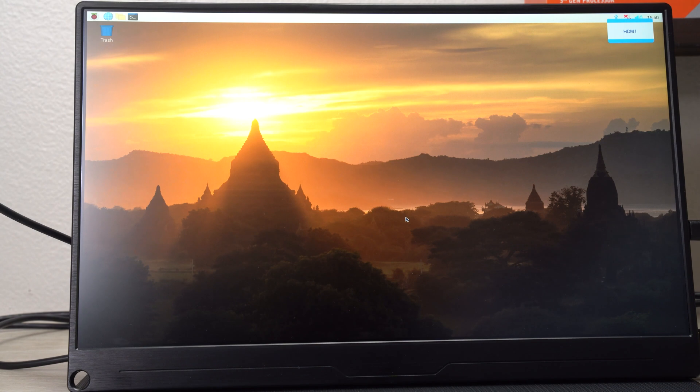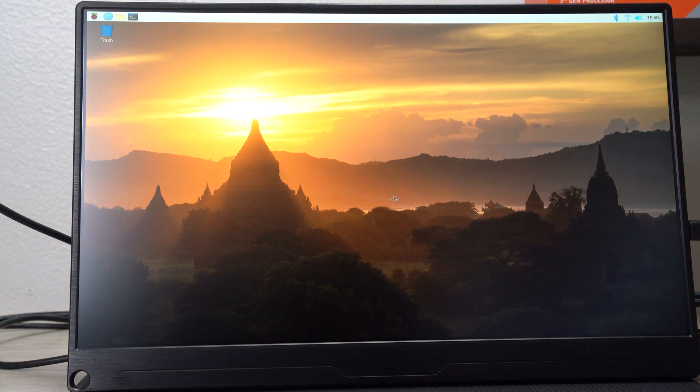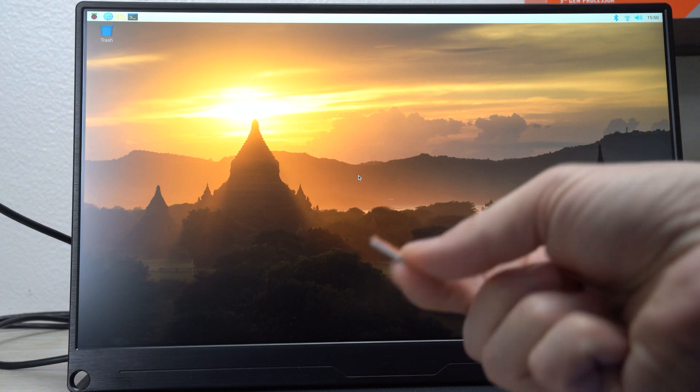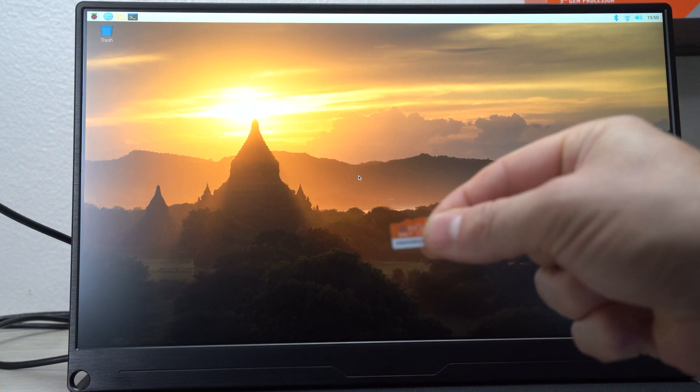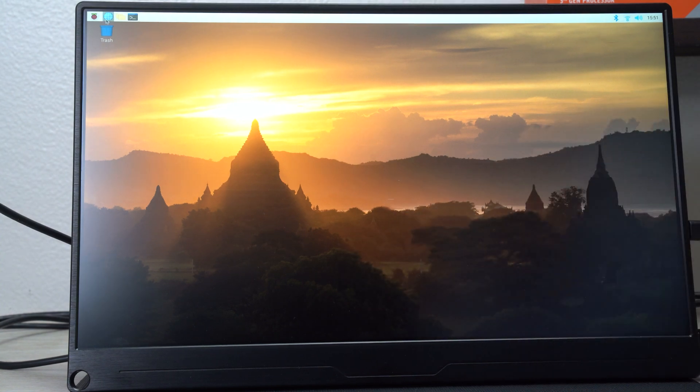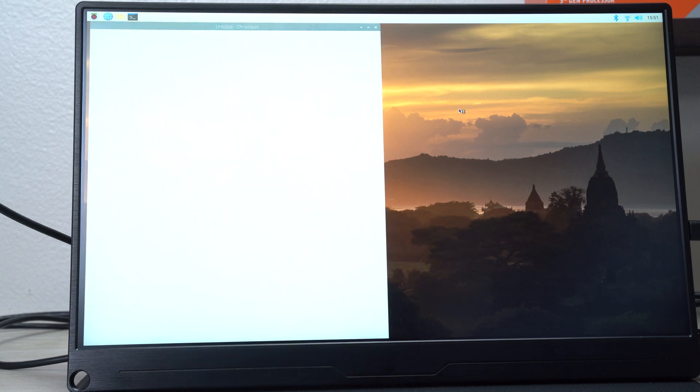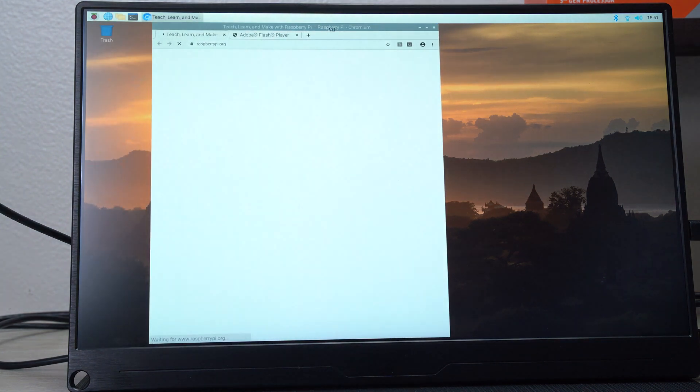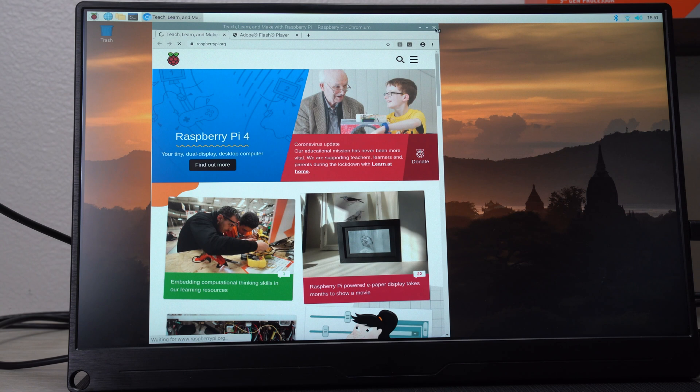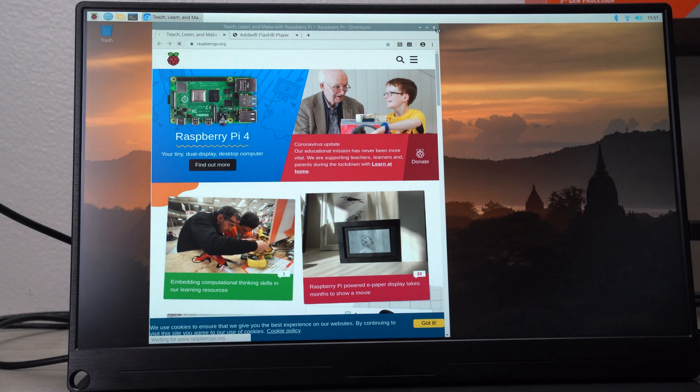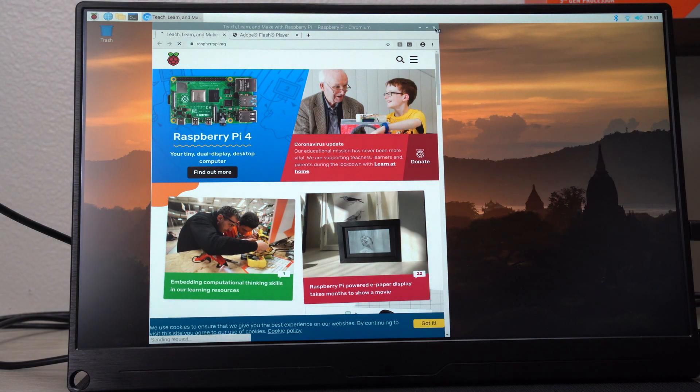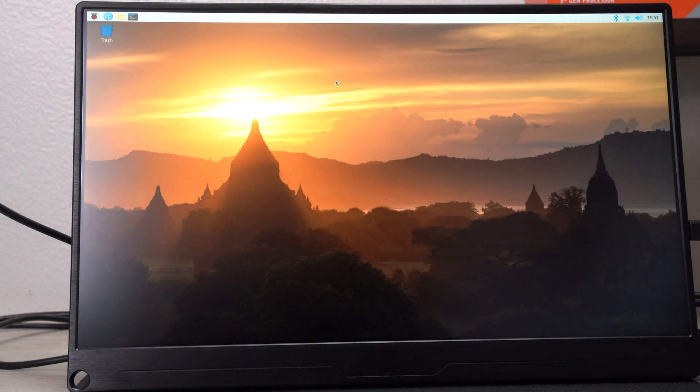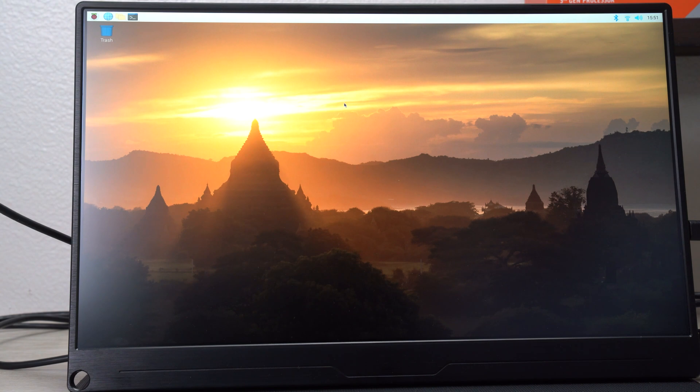And here you go, guys. We are running off of SSD. I took out the microSD card. And that's pretty much it. As you see, this works.